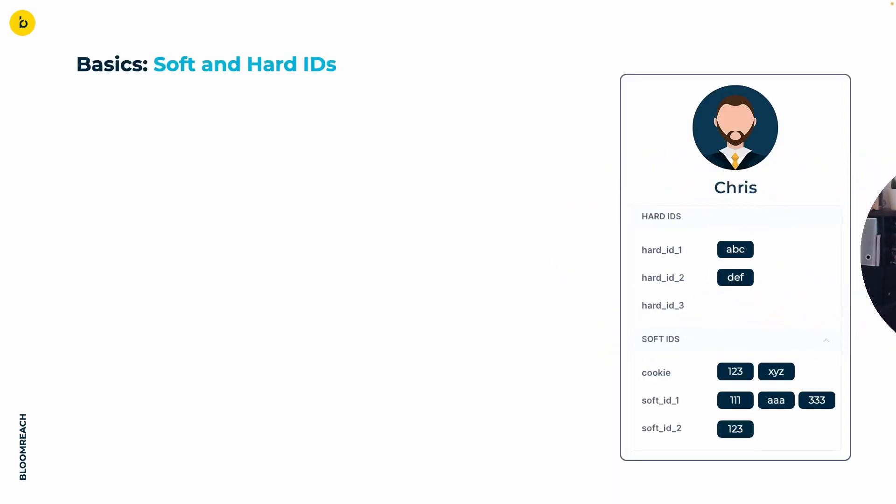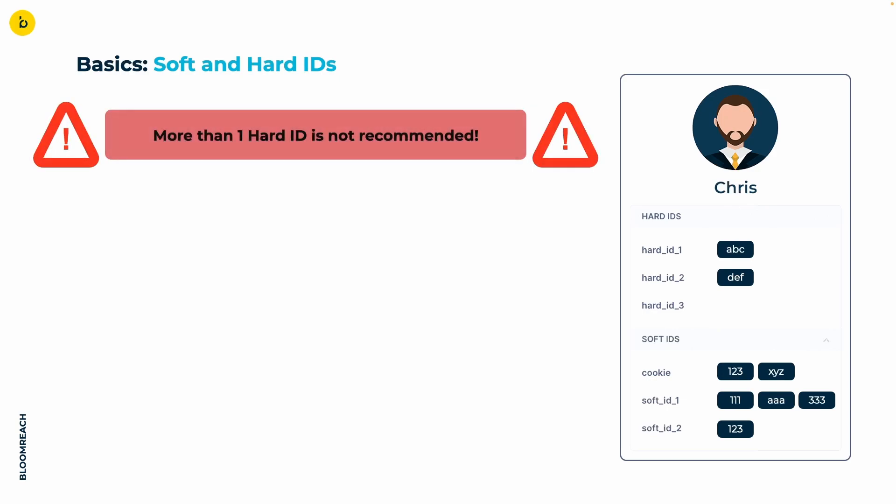Moving myself out of the way granting you a better view, right off the bat without explaining anything else, I want to emphasize that having more than one hard ID is generally considered bad practice and most likely will lead to issues down the road.